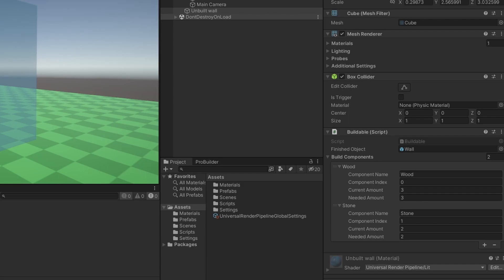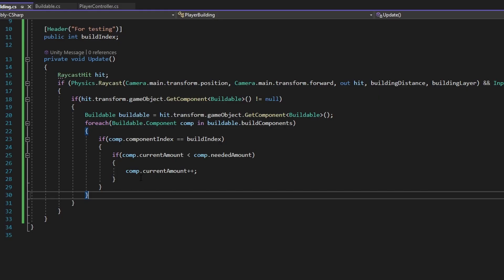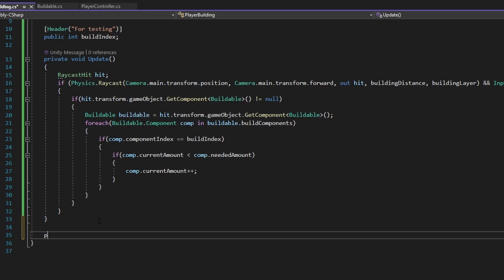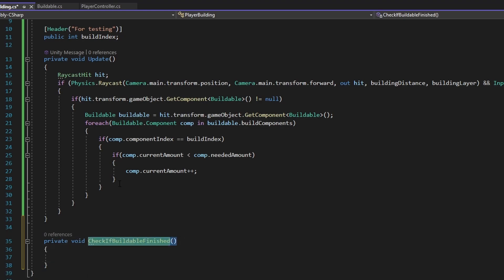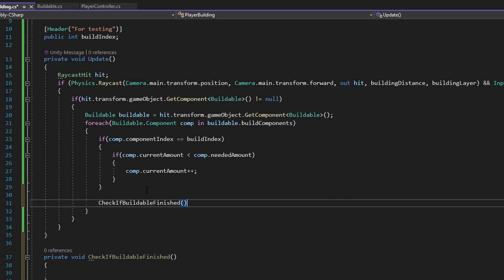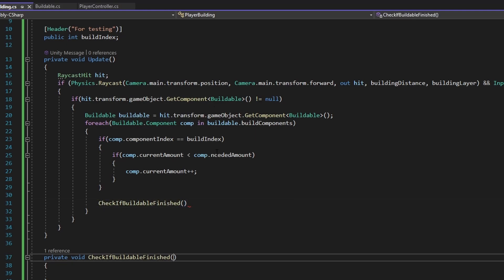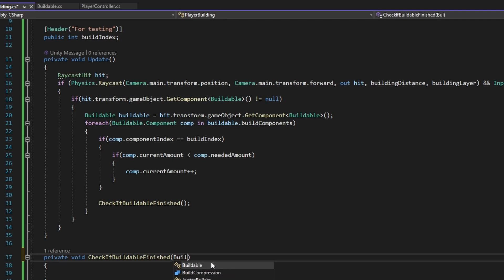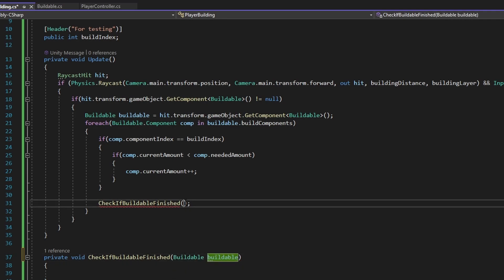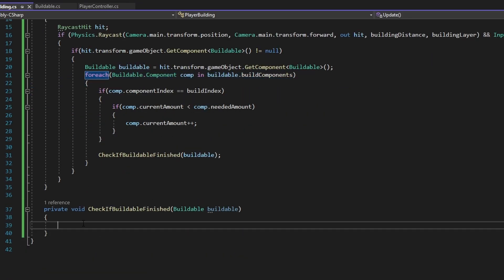To make this check, I'm going to create a new function called CheckIfBuildableFinished — it's much nicer to look at. I'll call it up here after adding the component. This function takes in the buildable reference. I'm going to copy the foreach loop we used before since we need the exact same type of check.